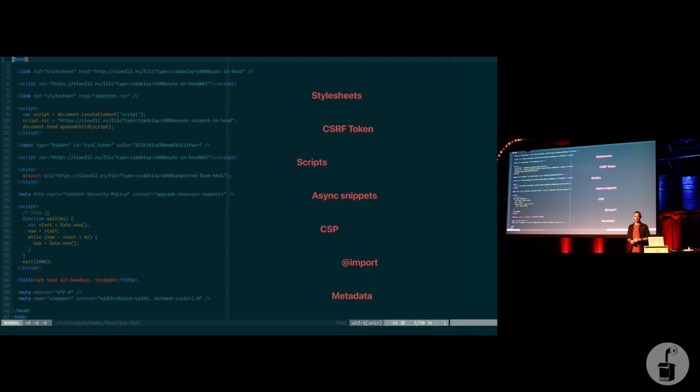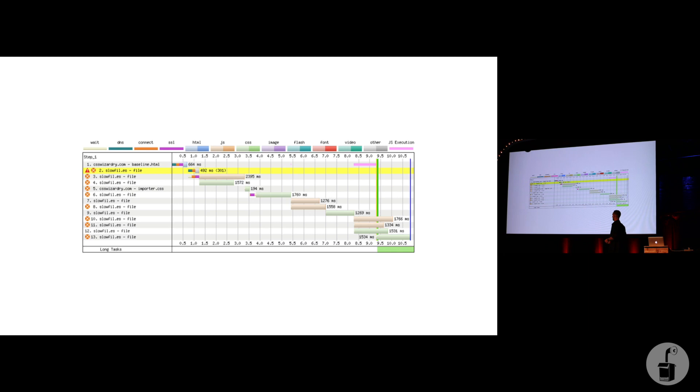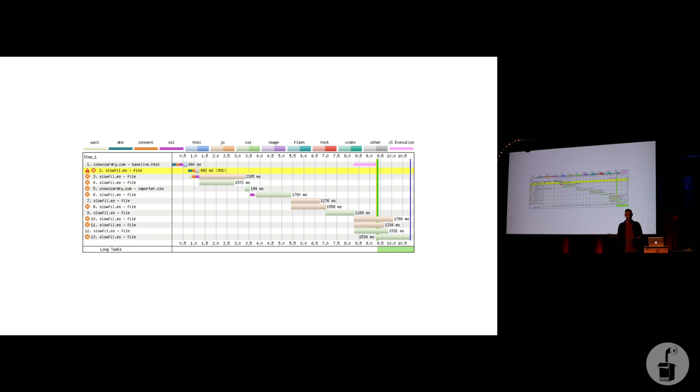But this simple, innocuous-looking bit of HTML, once you run it through web page tests and grab a waterfall, that's what it looks like. Anyone who's used to reading waterfall charts, sorry, it's gross things to look at, but what a mess.